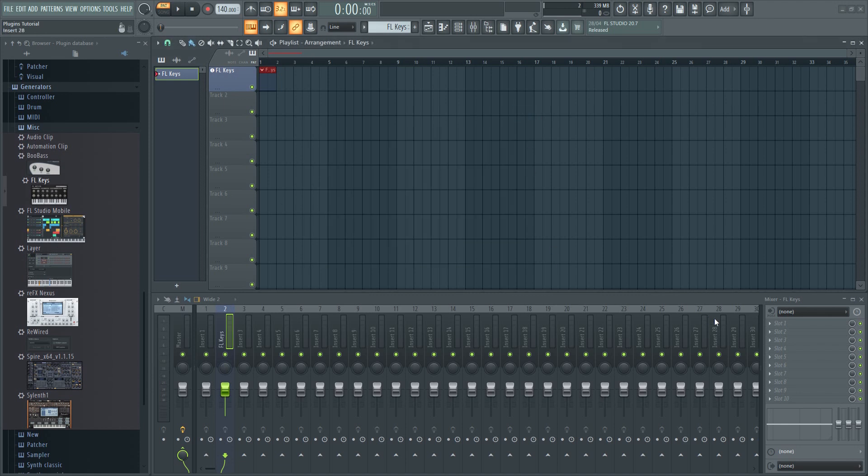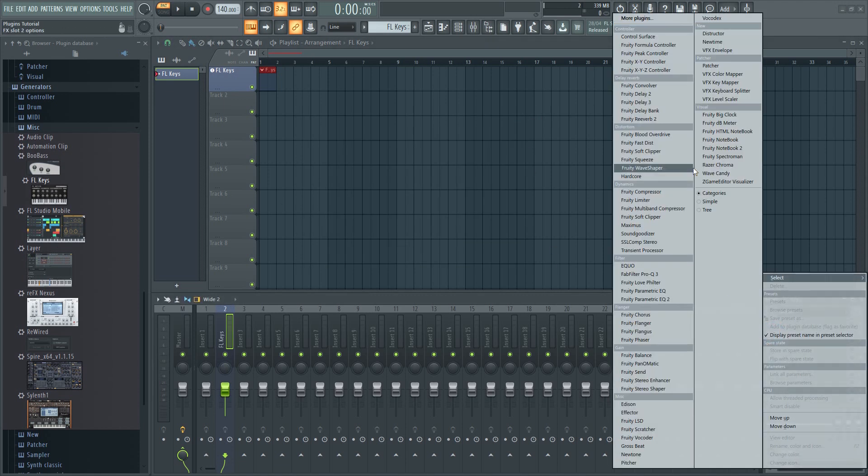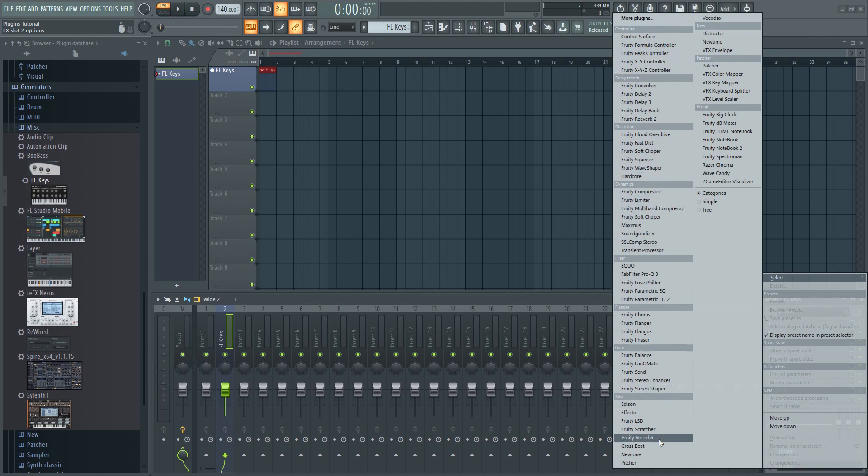It's much better to have one VST that you really know inside and out than having 50 different ones that you don't know anything about. The same goes for effect plugins.